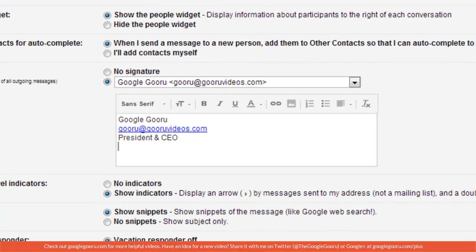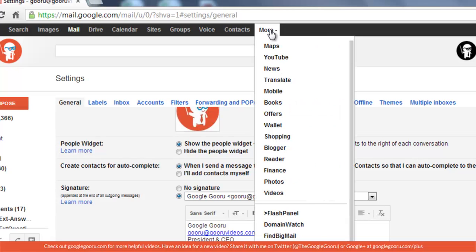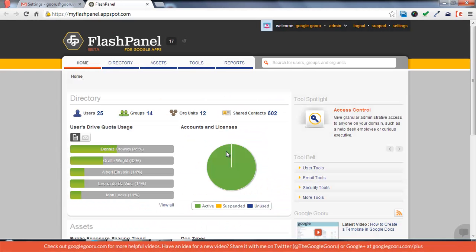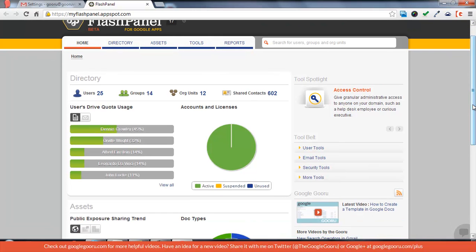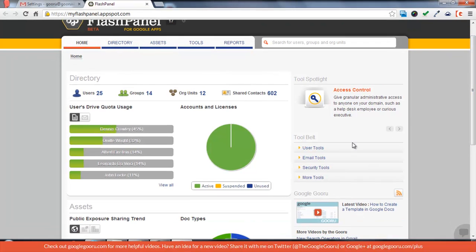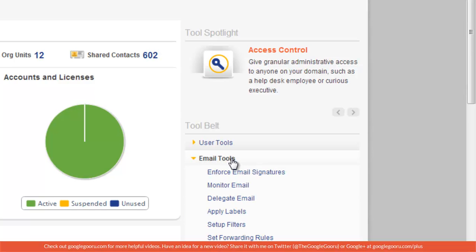Once you install Flash Panel, it'll show up underneath the more menu. This is the administrator's view of Flash Panel. In order to create and enforce signatures, you're going to go to email tools, and it'll be the first one on the list.